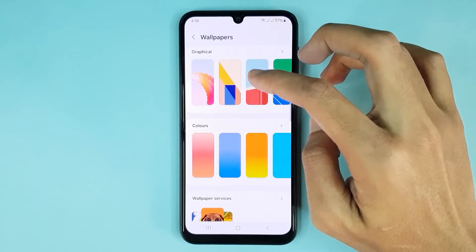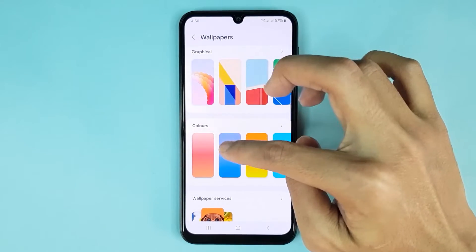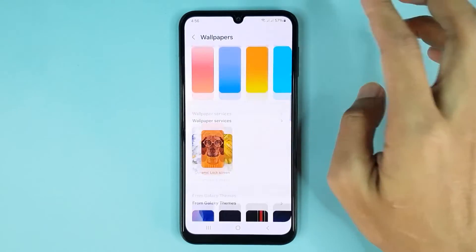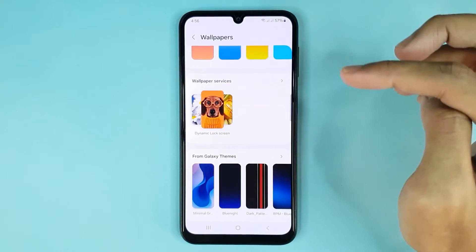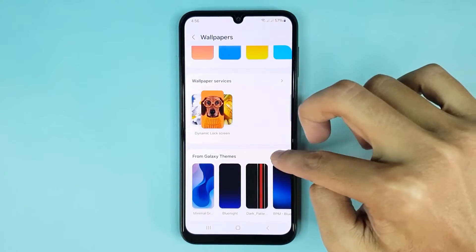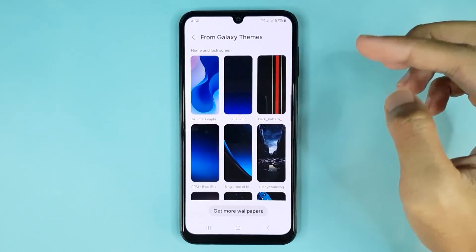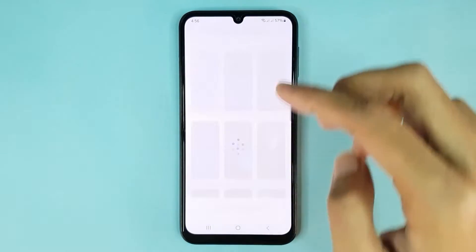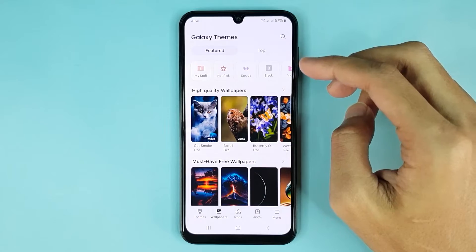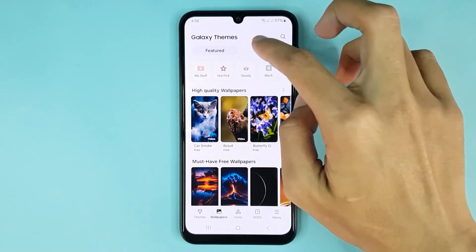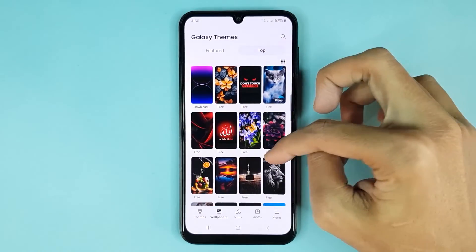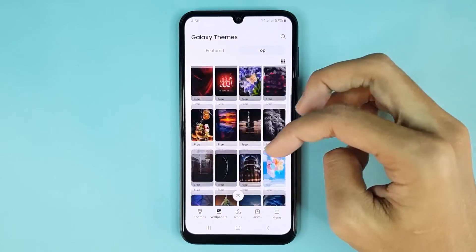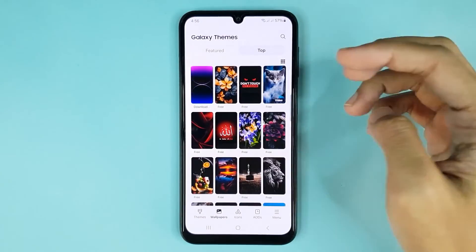From here you can set a graphical or colored wallpaper. If you want to download more wallpapers, just tap on this icon, then tap on Get More Wallpapers. From here tap on Top, and from here you can download any kind of wallpaper as you like.